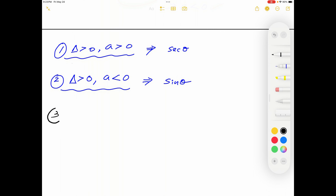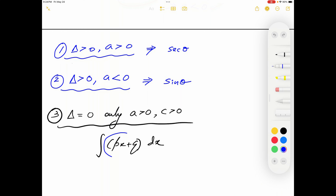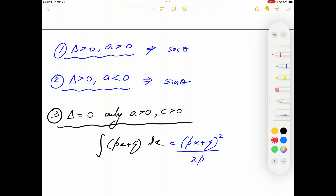In case three, when Δ=0, we only consider a>0 and c>0. In this situation no substitution is needed — we end up with an integral of the form ∫(px+q) dx, easily evaluated term by term or using the formula ∫(ax+b)ⁿ dx = (ax+b)^(n+1) / (a(n+1)). The answer simplifies to (px+q)² / (2p).